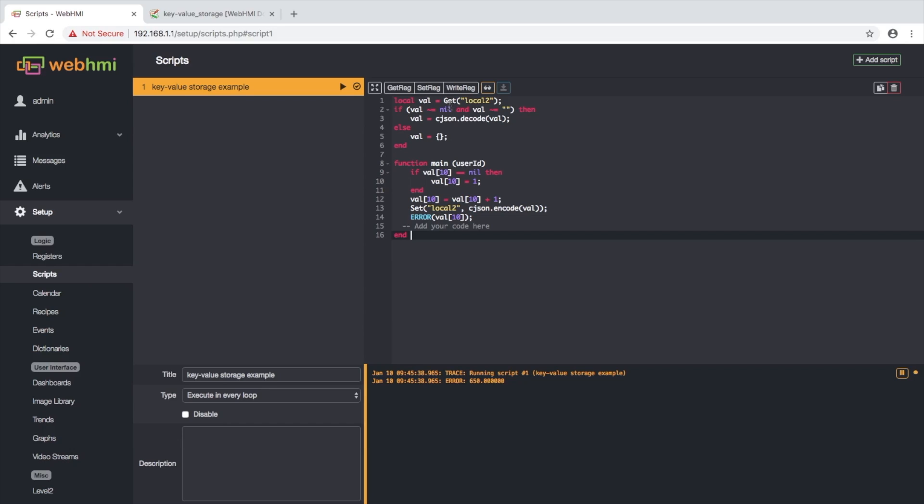Basically what we do here, we get variable called local2 from storage. And if it's not empty, we decode this into table. And in main function, we check if this table has element number 10. If it's nil, we set it to 1.